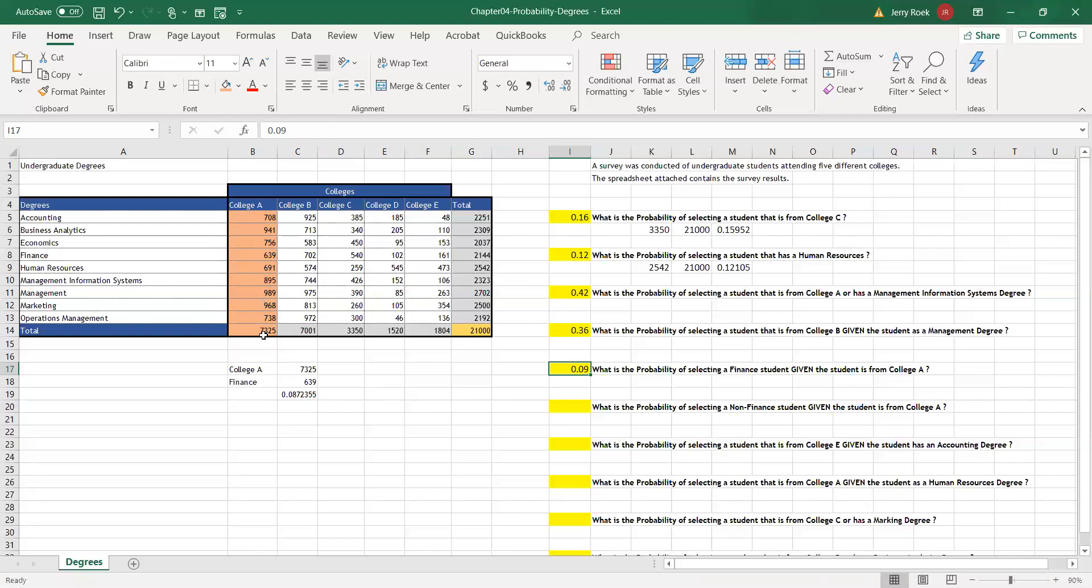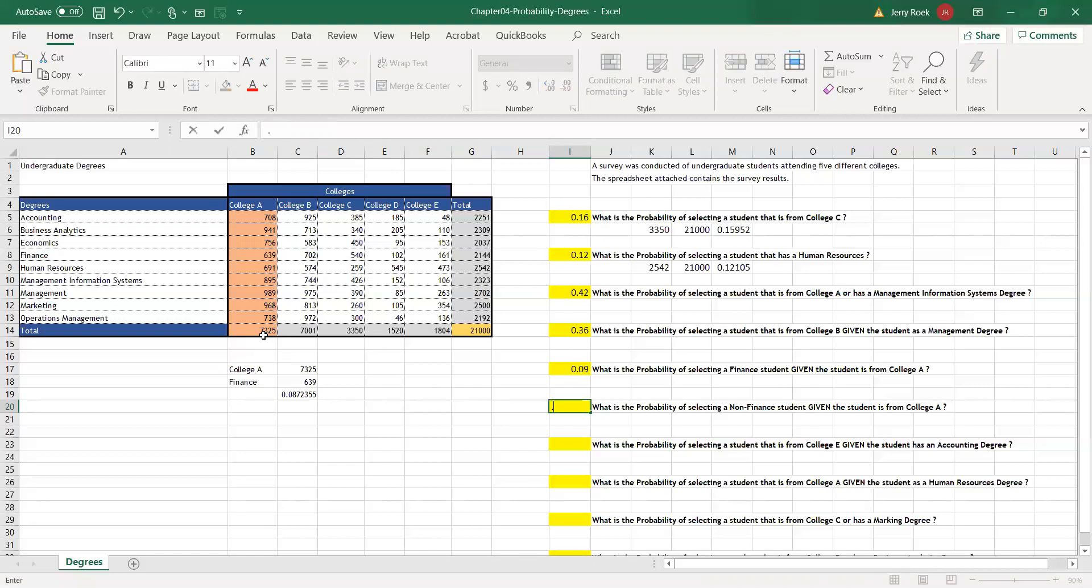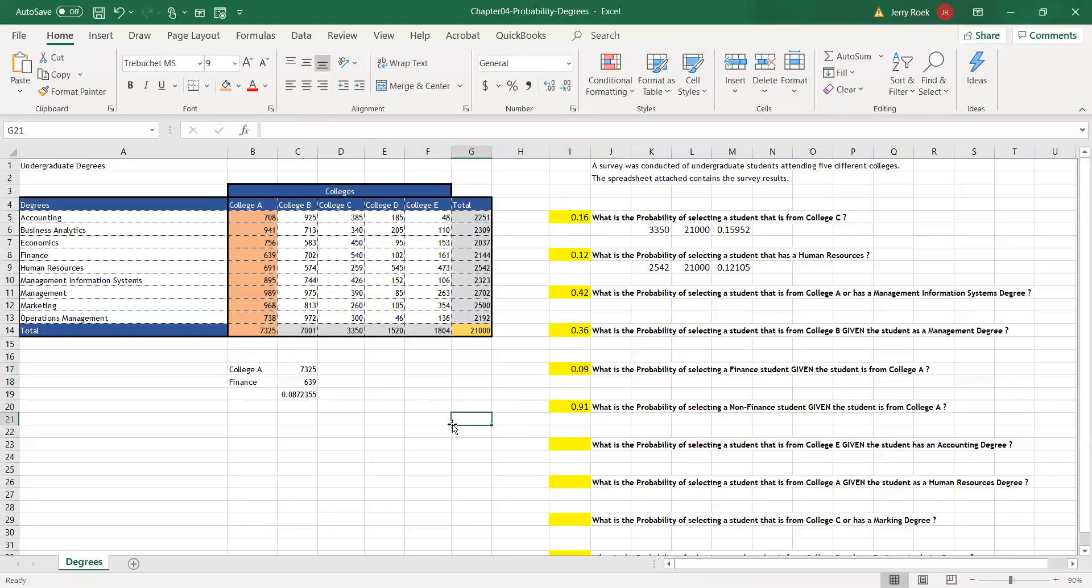Now let's think about this for the next question: What's the probability of selecting a non-finance student given the students from College A? If we know the probability has to range between 0 and 1, that's our range, 0 to 100%. If we said 9% chance of pulling a finance student from our sample College A, we could do the math or we could just simply say 0.91, because 0.91 plus 0.09 is 100%.